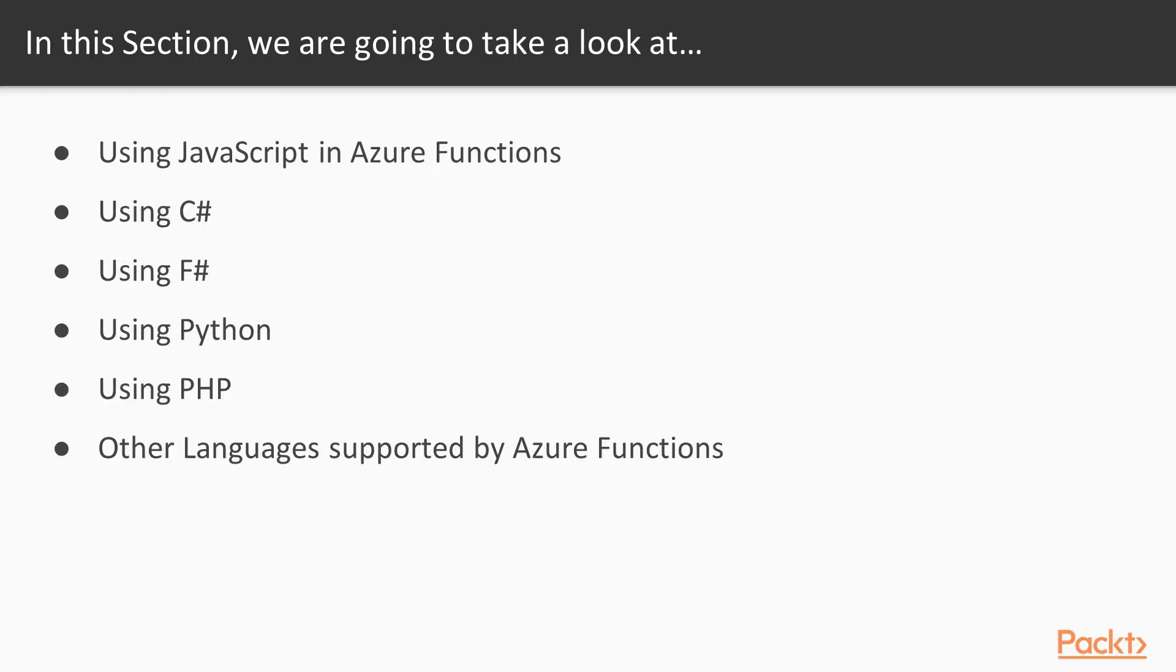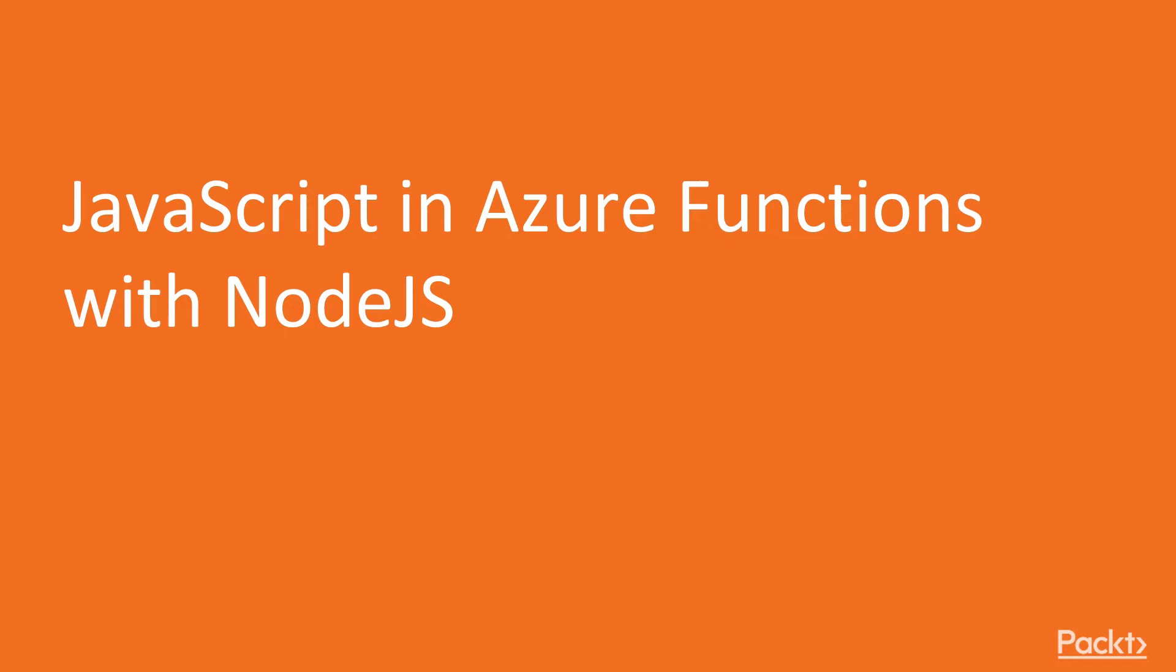In this section, we're going to take a look at using JavaScript in Azure Functions, using C Sharp or F Sharp, or maybe even some scripting languages like Python or PHP. Then finally, we'll talk about the other languages supported by Azure Functions.